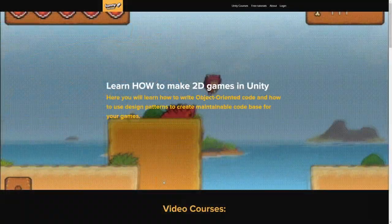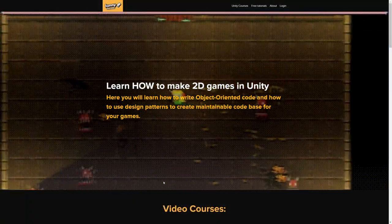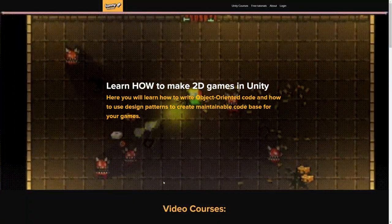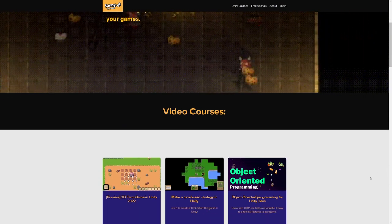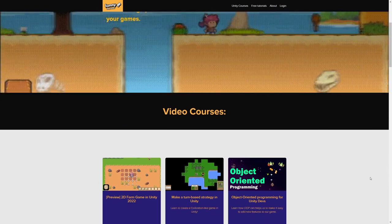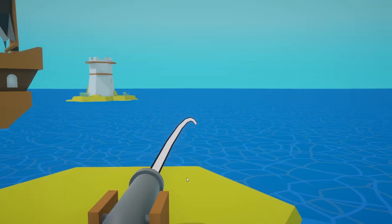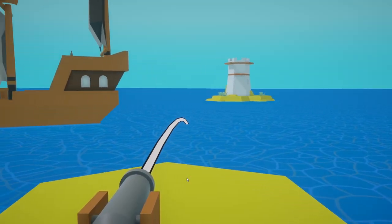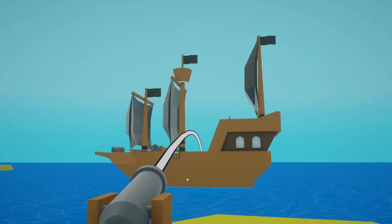If you want to learn more about making video games in Unity, check out my video courses — the link will be in the description. Thanks a lot for watching. See you in the next tutorial.